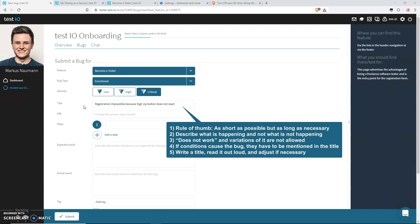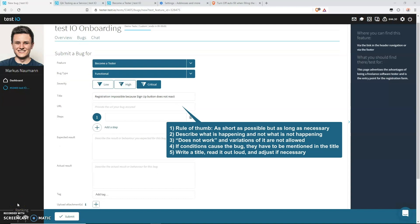Number three: Does not work and any variations of it are not allowed. Number four: If a bug only occurs under some conditions, these conditions must be included in the title. So for example, if you have to enter a specific age or if you have to check a certain filter for the bug to appear, then this condition must be named in the title. Number five: Write a title, read it out loud, and if you don't understand it without any further information, adjust it.